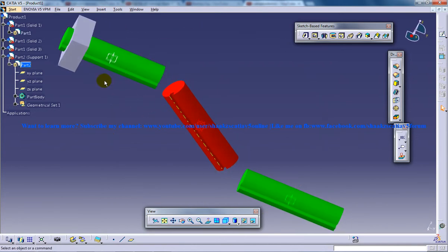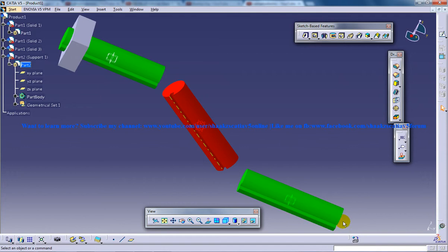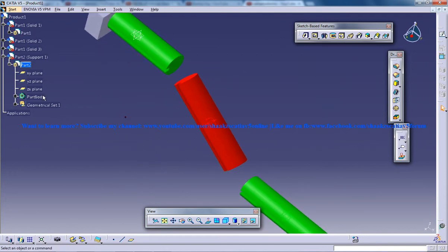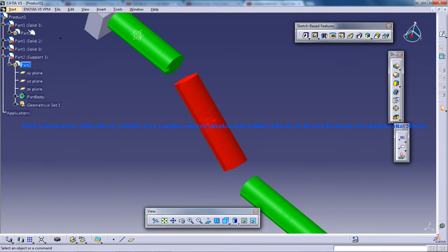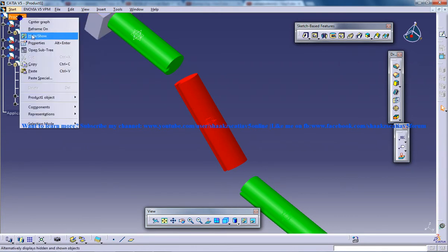Here we have one support being created right here in front of us. We're going to need one more support right here. For that, I'm going to right-click on the support, copy, and paste it under the same product.